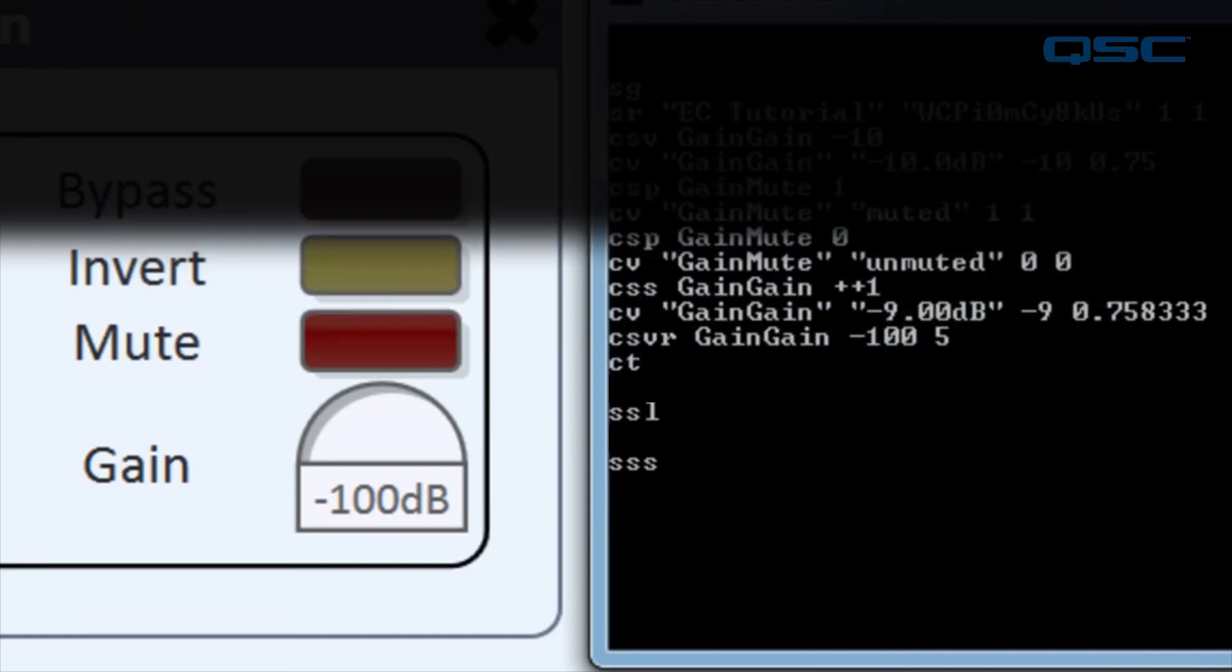If you want to tell Q-SYS that you're a 16-year-old girl, you could type BRB, L-O-L, and it will respond with YOLO. Okay, that one's not real, but you can look around the help file to see even more examples.